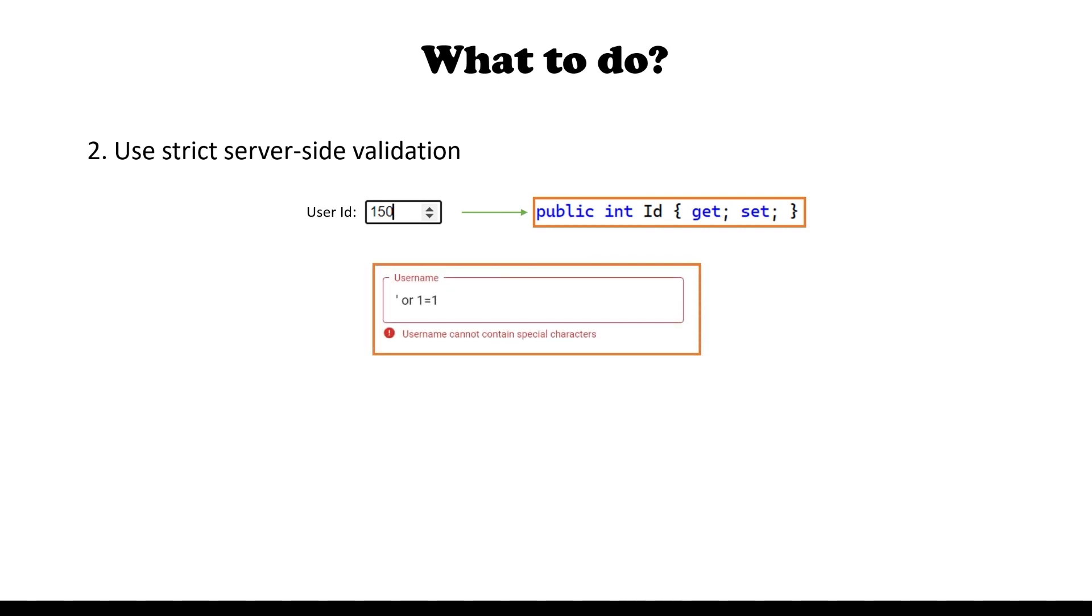For text fields, depending on the specific use case, you might even want to validate and disallow input of some or all special characters.